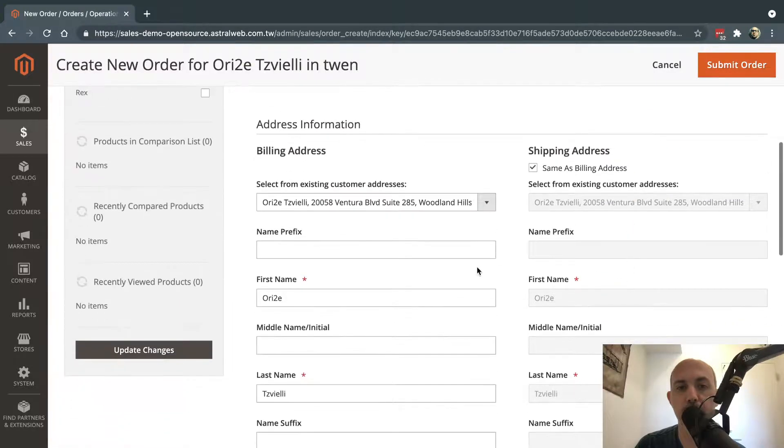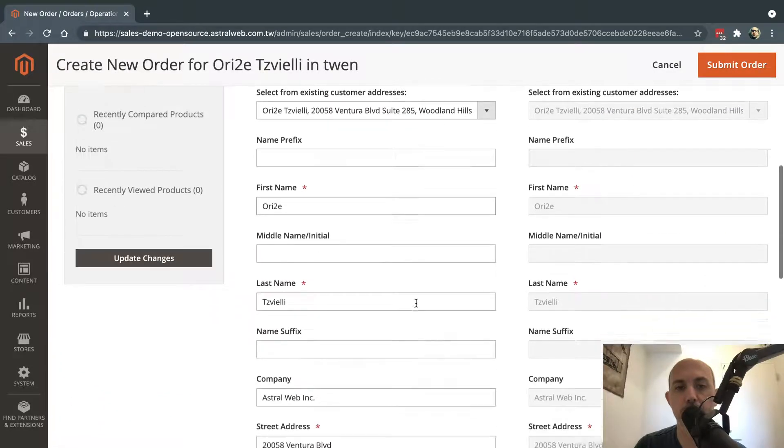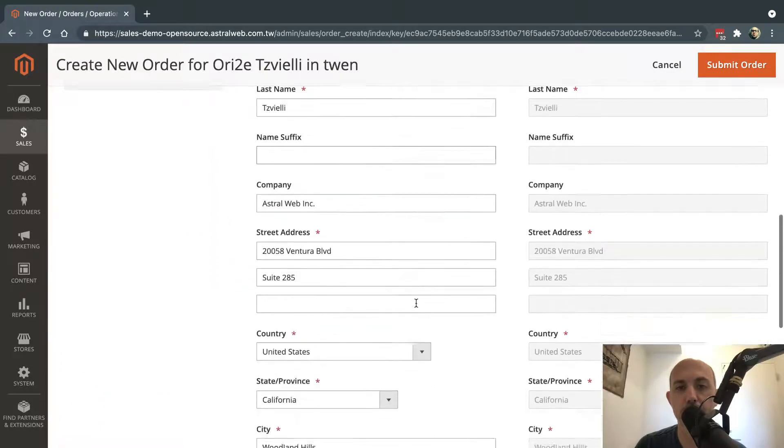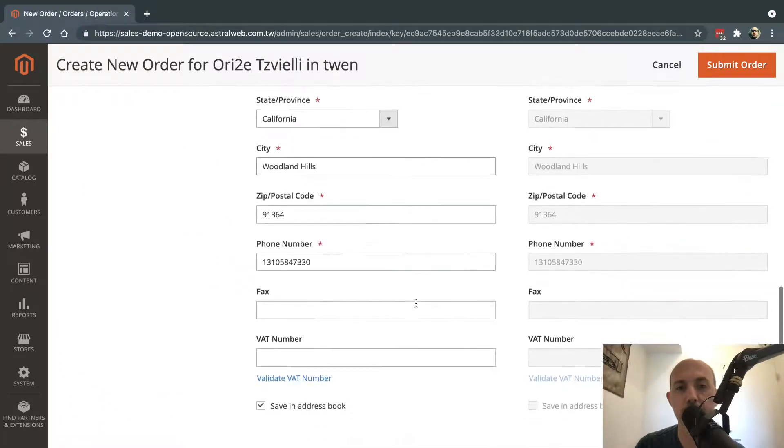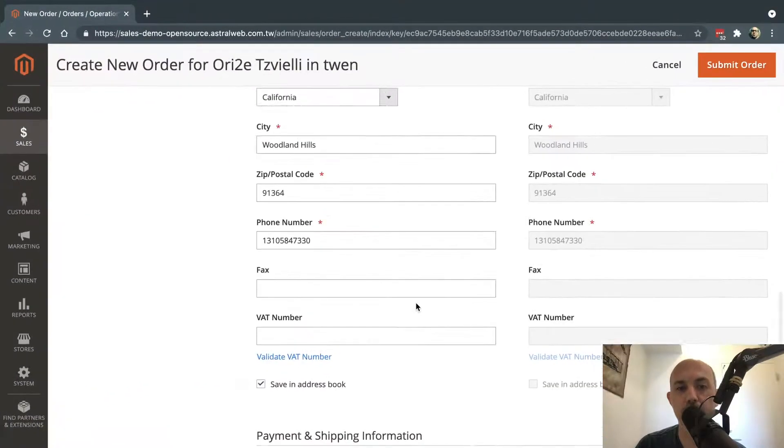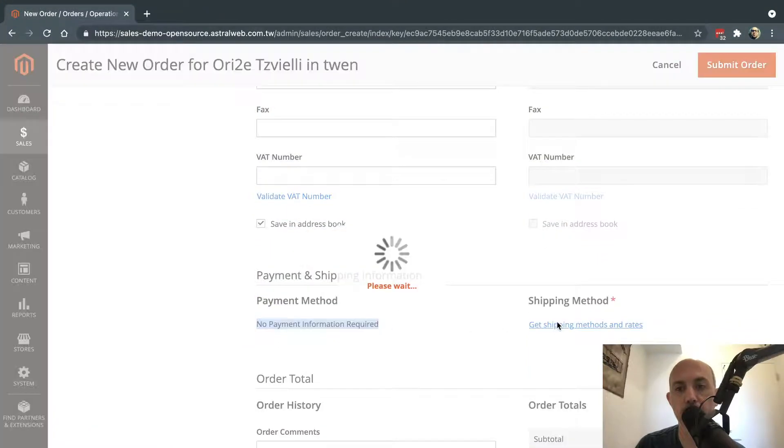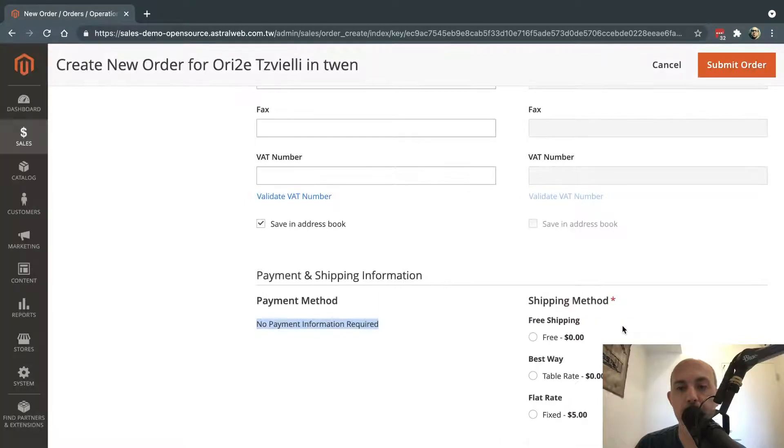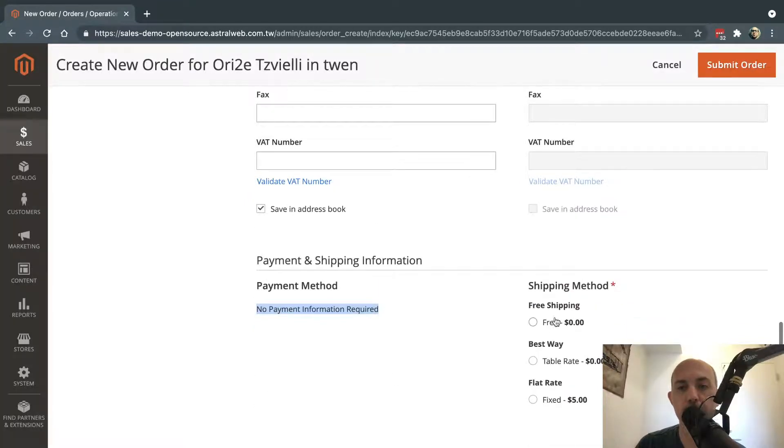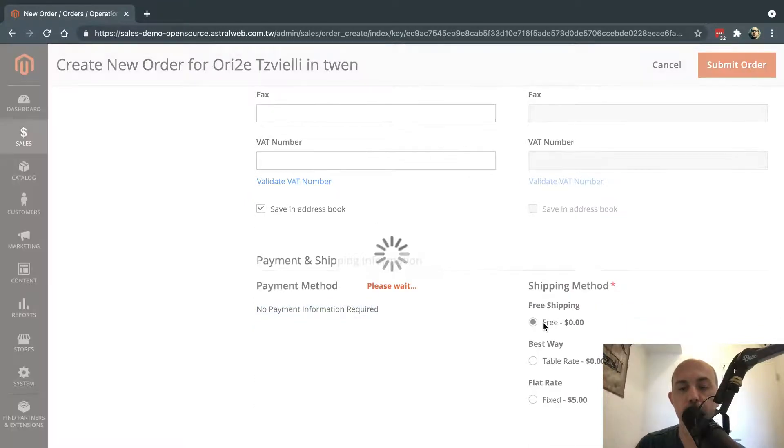Now I'm going to proceed to do all the information for the shipping and billing, and I already have something auto-filled, so it's okay. And no payment is required, which obviously is zero dollars. I'm going to click on Get Shipping Methods, and then I'm going to select the free one.